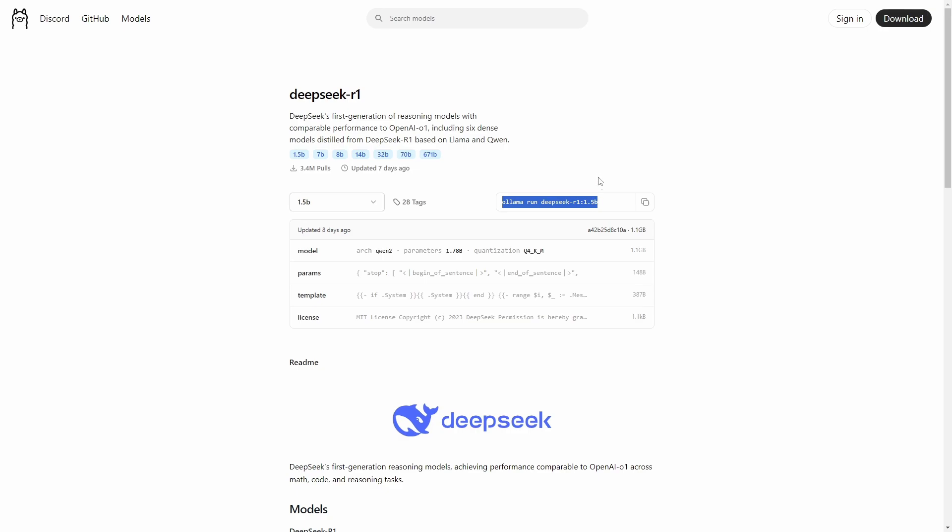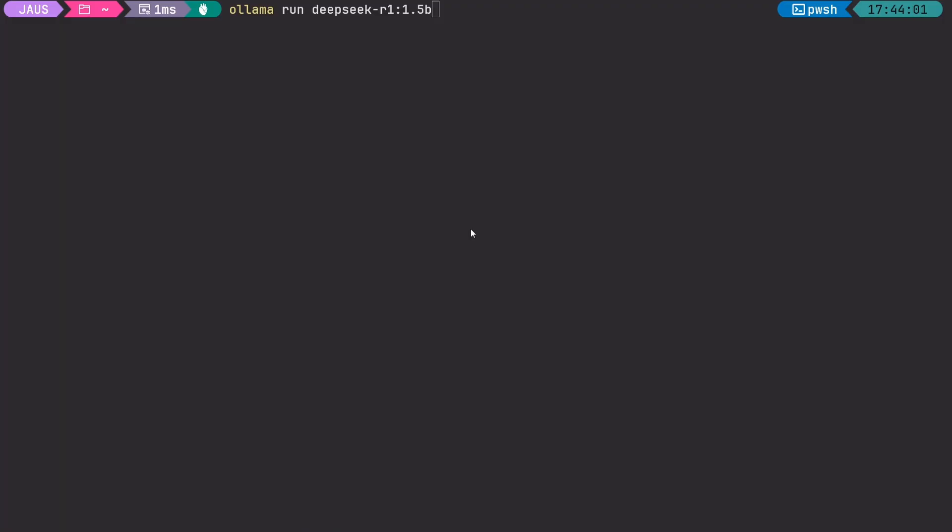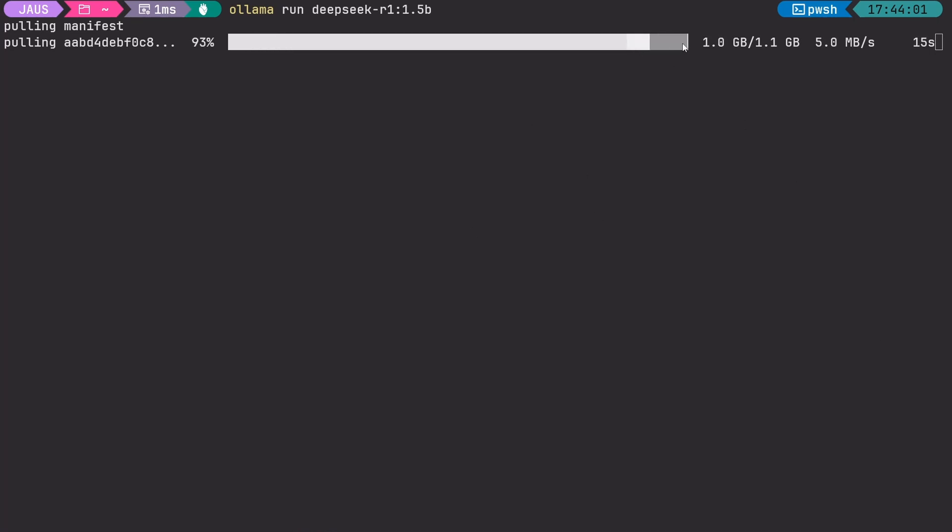Once this is clear, we can install a model by writing the command the web shows you. You can copy it. If we now go back to PowerShell and paste the command we copied, a download message should appear telling the state of the download of our model.